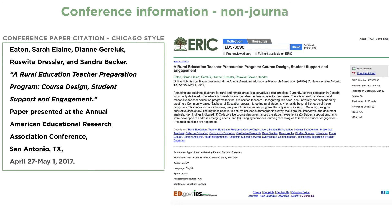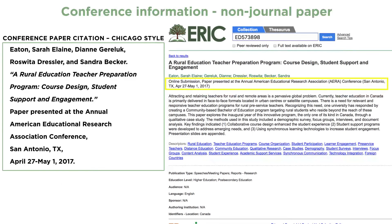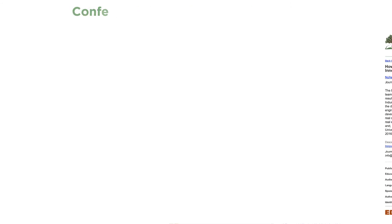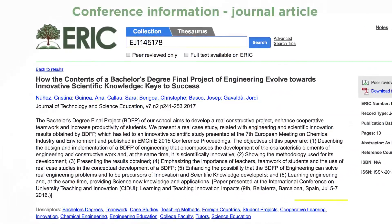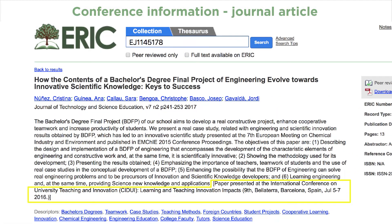Finally, here is a sample citation in Chicago style for a conference paper in ERIC. Conference information for non-journal papers is found on a separate line in the record and includes the title of the conference, where it was held, and the inclusive dates as shown here. For conference papers published in a journal, the conference information appears at the end of the abstract.